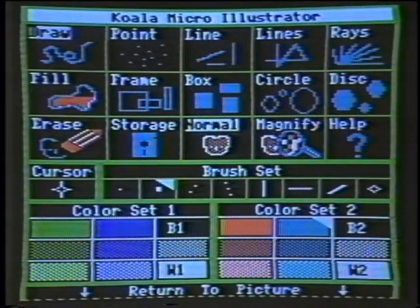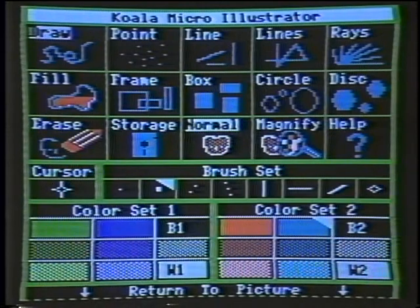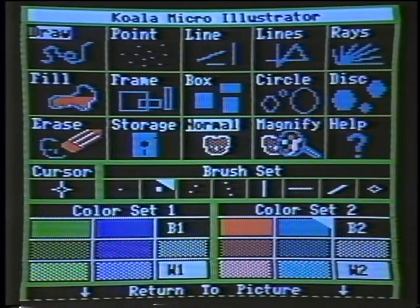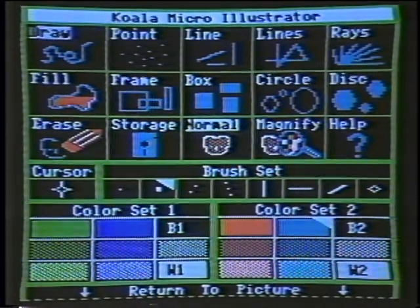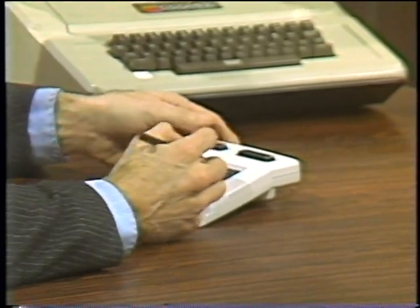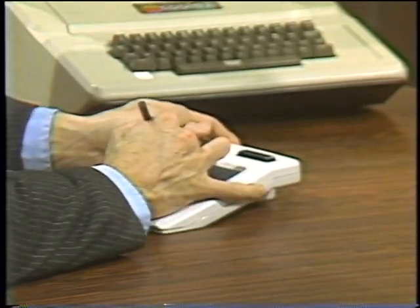Welcome to the Computer Chronicles. I'm Stuart Shiffey, and sitting in this week for Gary Kildall is Herb Lechner of SRI. Herb, what we have up on our Apple computer here today is the Koala Micro Illustrator and my handy Koala Pad, and we see a menu of some artists' choices, and I'm going to try to communicate to you here in some computer graphics.